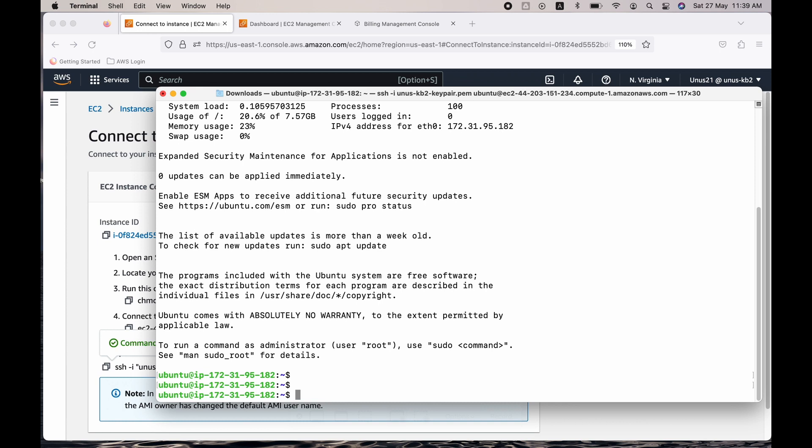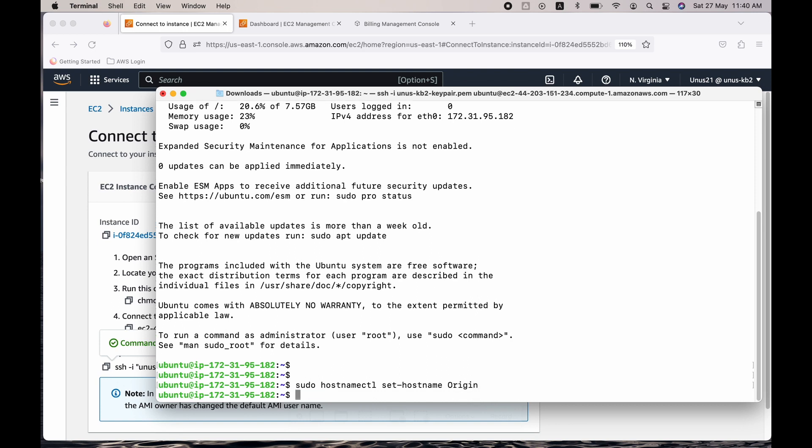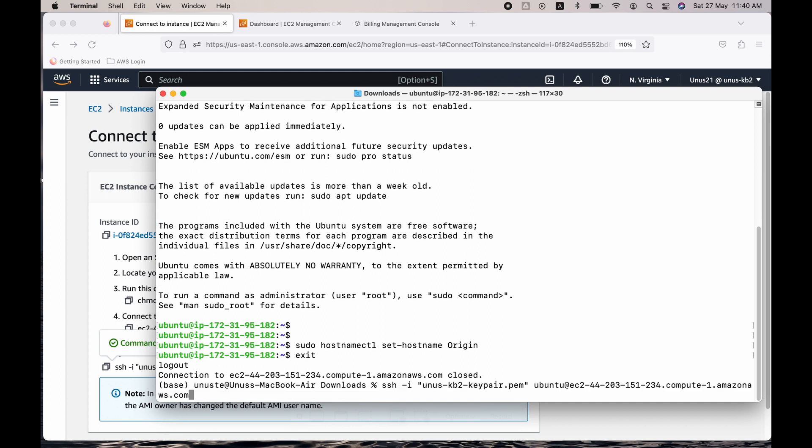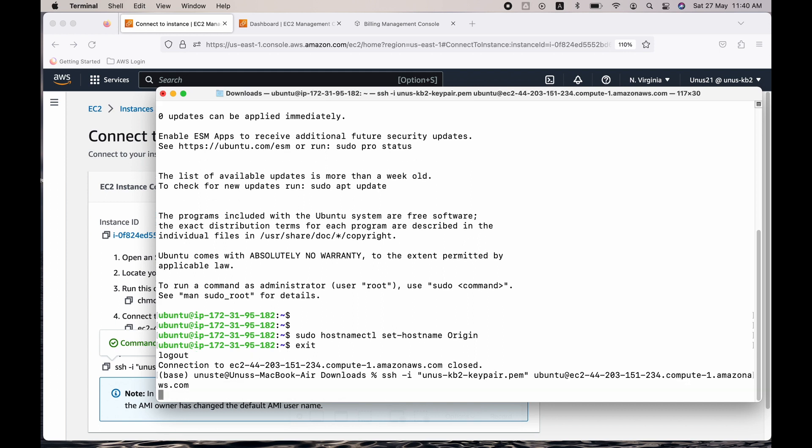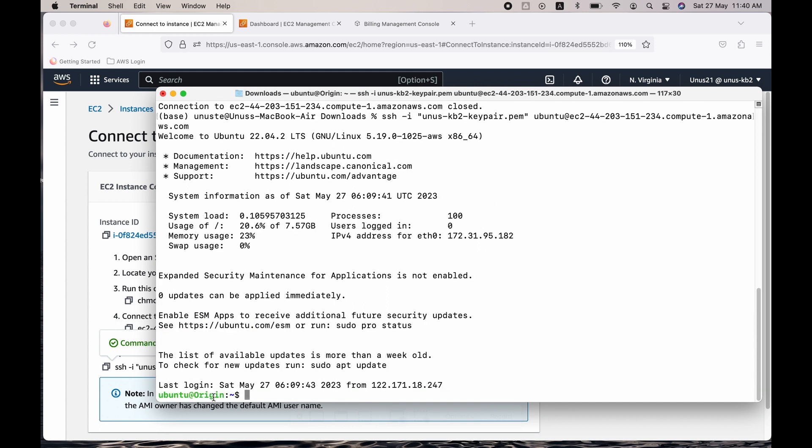I will set the hostname to origin. So how do I do that? I can do that by sudo hostnamectl set hostname origin. It has not changed. So what you can do is just exit and come back again. You will see that the hostname has changed.